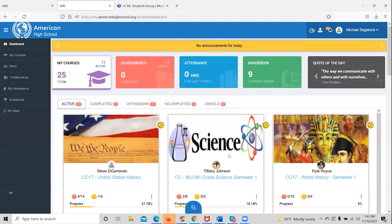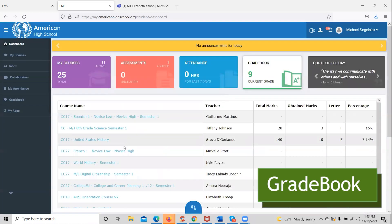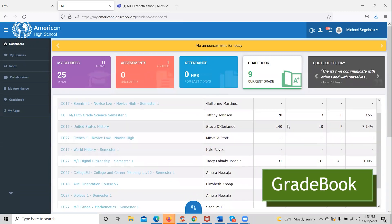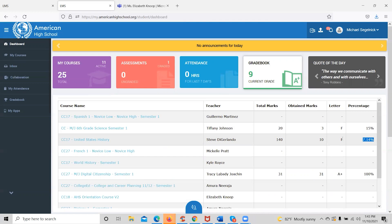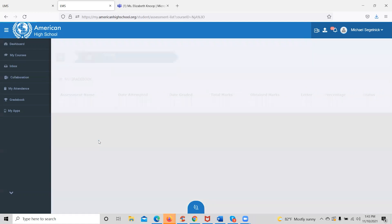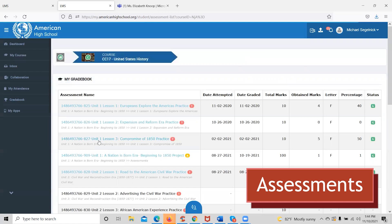The only other thing students will want to access on their dashboard is their student gradebook. The student gradebook will show them every course they're enrolled in, the current course average, the letter grade, the total number of marks obtained out of the total possible number, the teacher of record. They can also break down the course further by clicking on the subject to see each assessment they've submitted and how they performed.